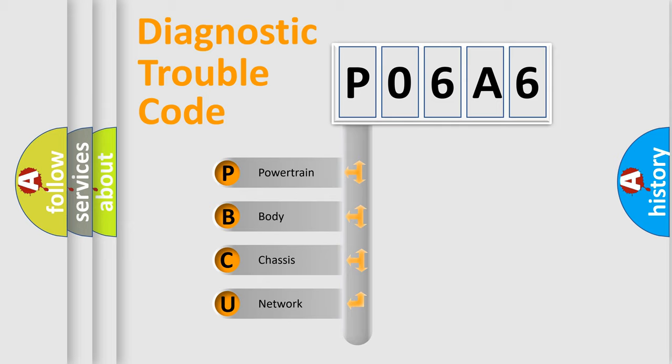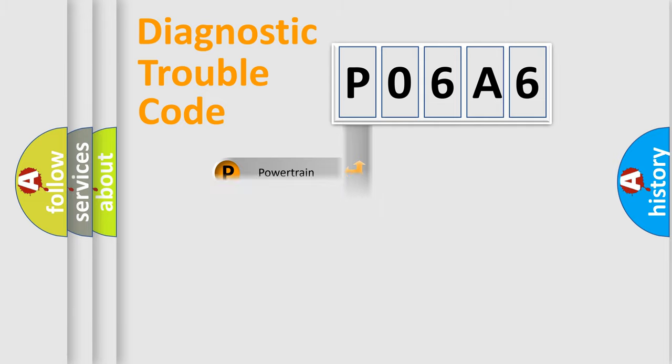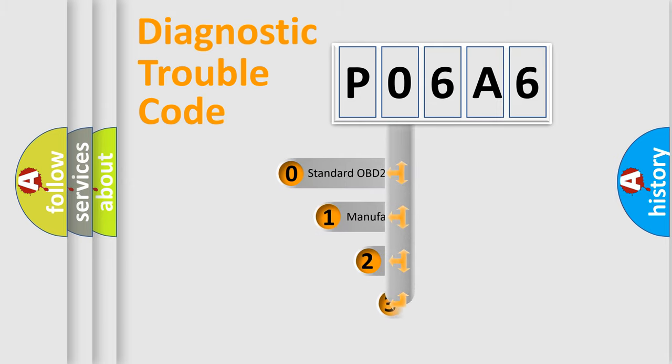We divide the electric system of automobile into four basic units: Powertrain, Body, Chassis, and Network. This distribution is defined in the first character code.